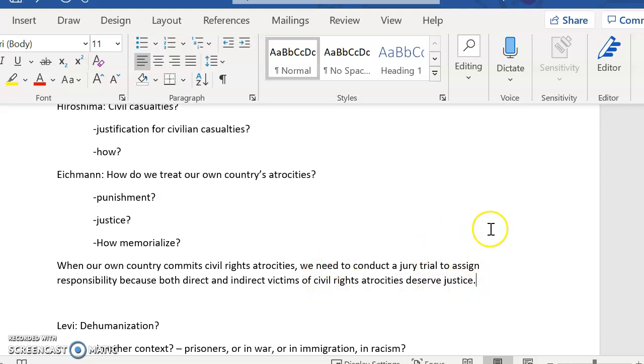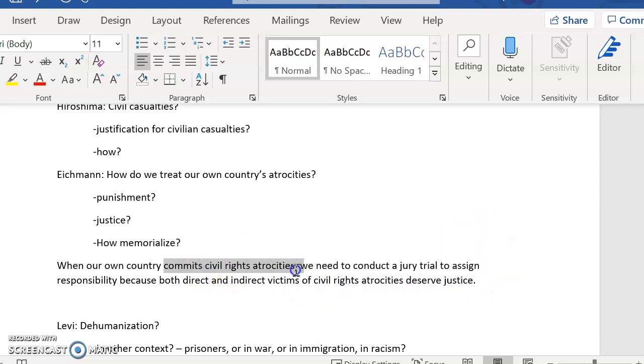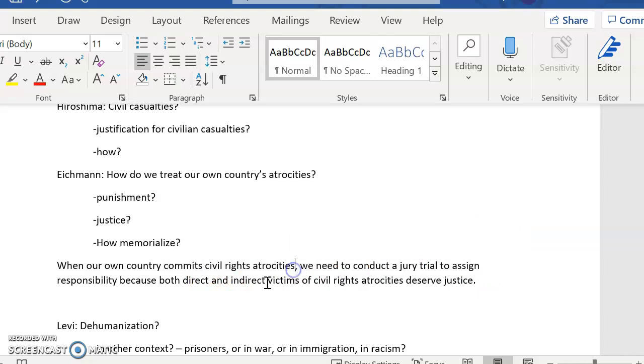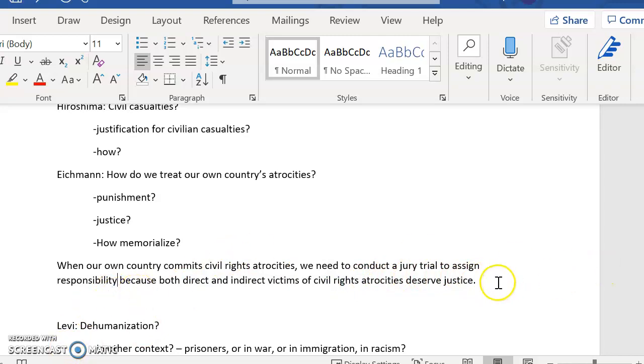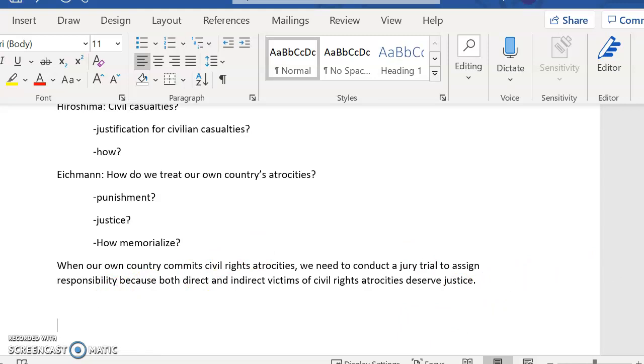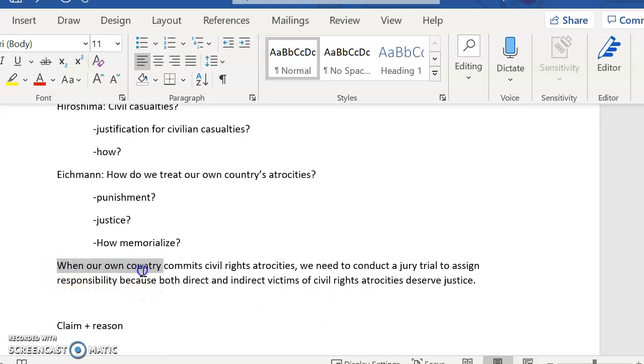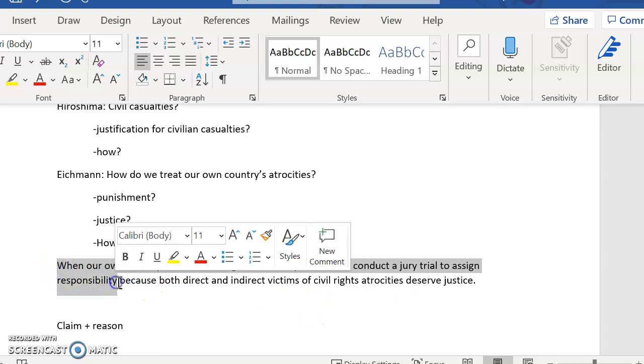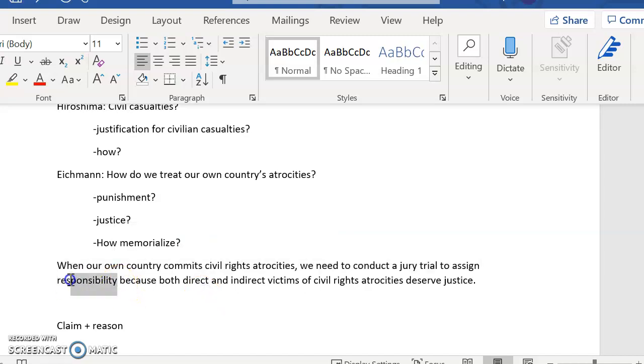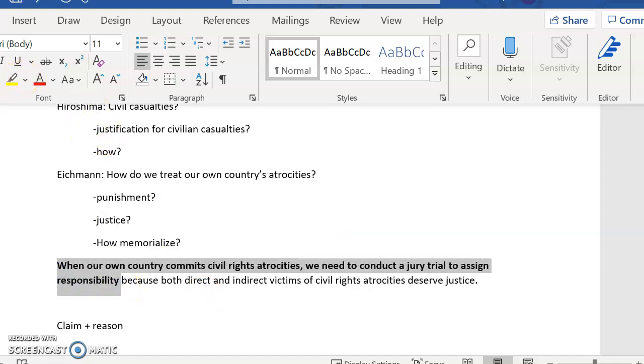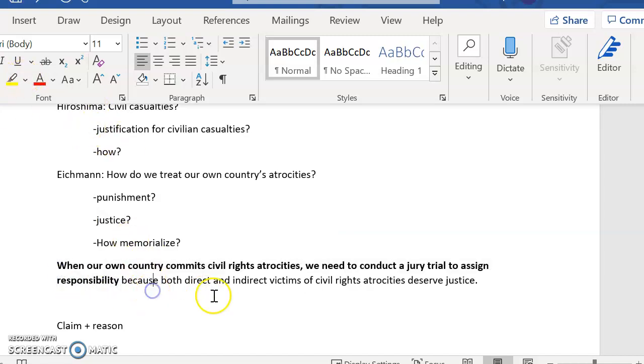Okay. So in this one, I'm not talking about war crimes, I'm talking about civil rights atrocities. And then I'm talking about direct and indirect victims. They deserve justice. And so I've got here all the parts of the thesis statement that you need to consider. Remember when we talked about thesis statements before, and we talked about how you need to have a claim and you need to have a reason. Here is my claim. I'll bold it so that you can see it a little bit better. There we go.